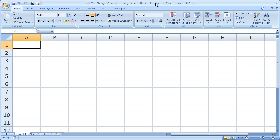Hi and welcome to this Excel tip. Here I'm going to show you a very quick and easy way that you can make your columns numbers instead of letters. It's called the R1C1 reference style. But you may be asking, why would I ever want to do that?